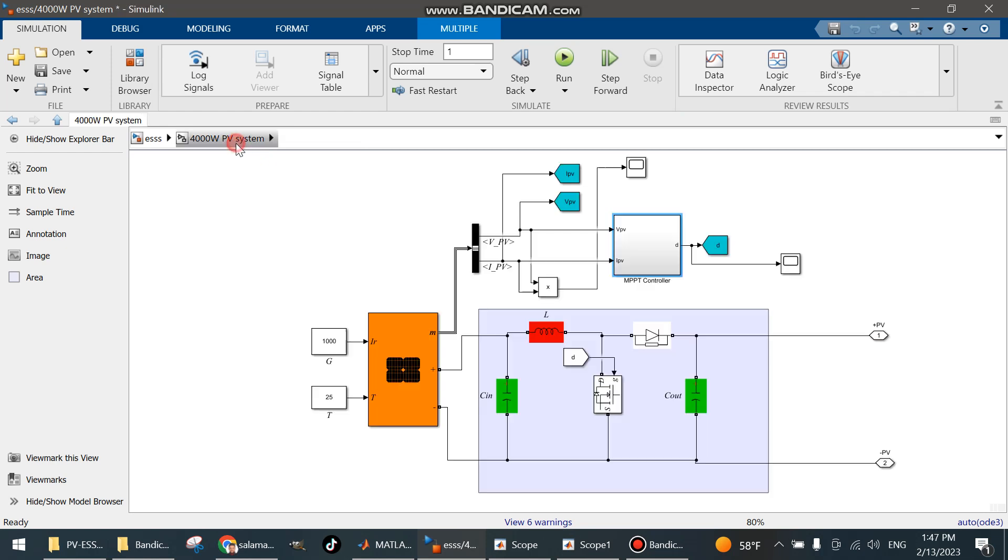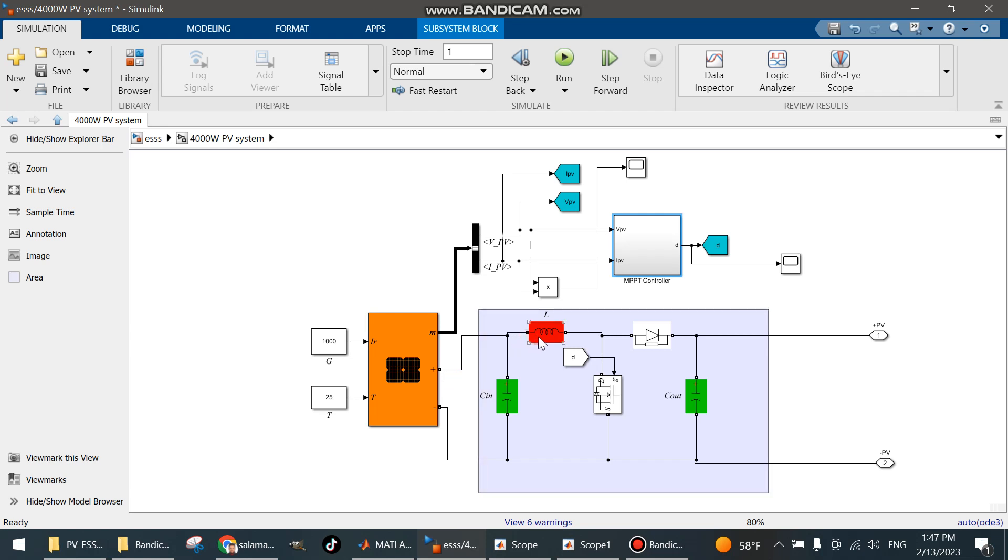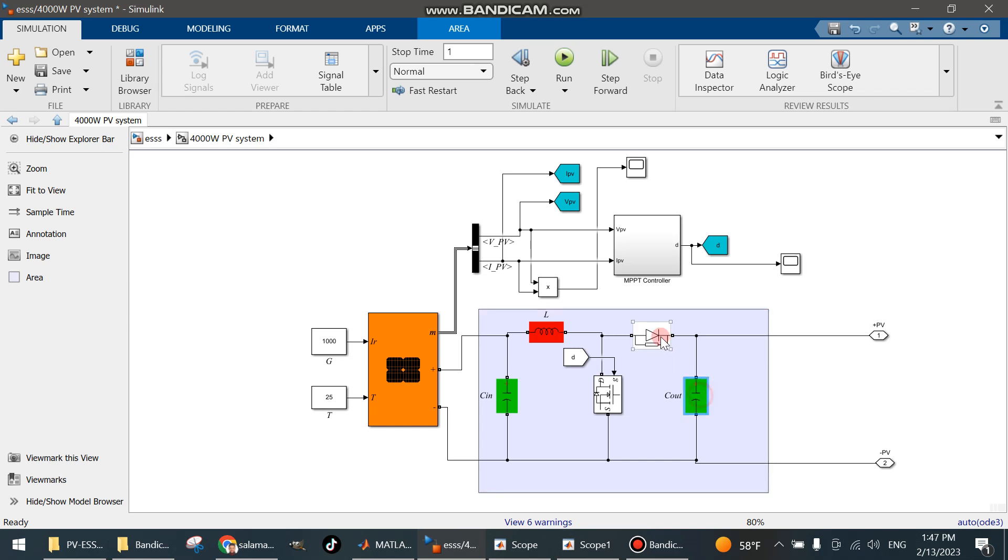The incremental conductance MPPT is used to control the boost converter that's connected between the DC load and the PV system, which consists of inductance, input capacitors, output capacitors, diode, and MOSFET. This MOSFET is controlled by the duty cycle of the MPPT controller.